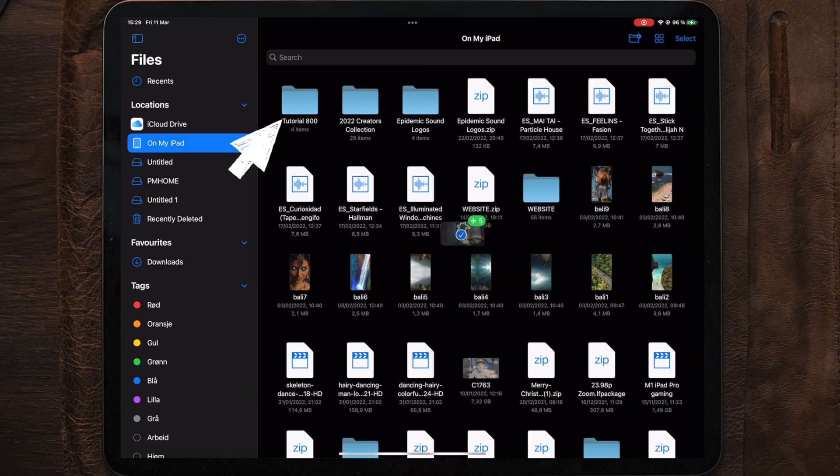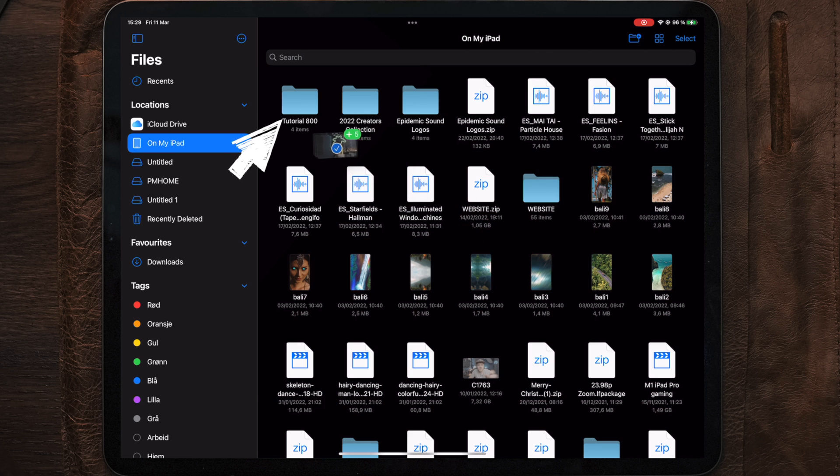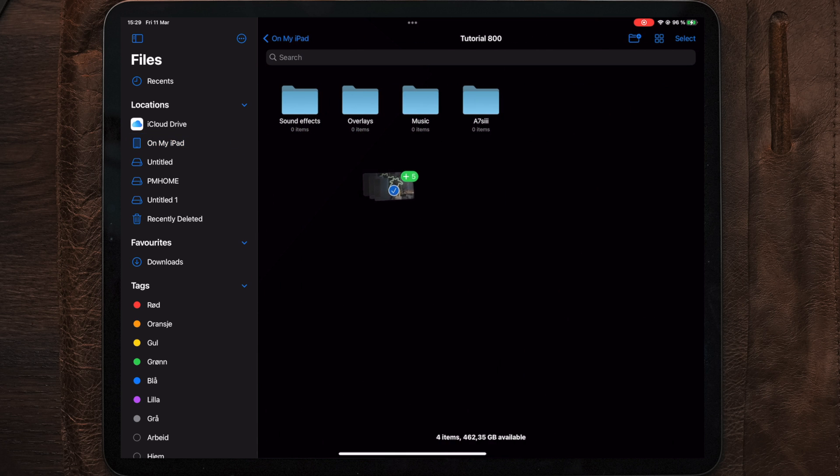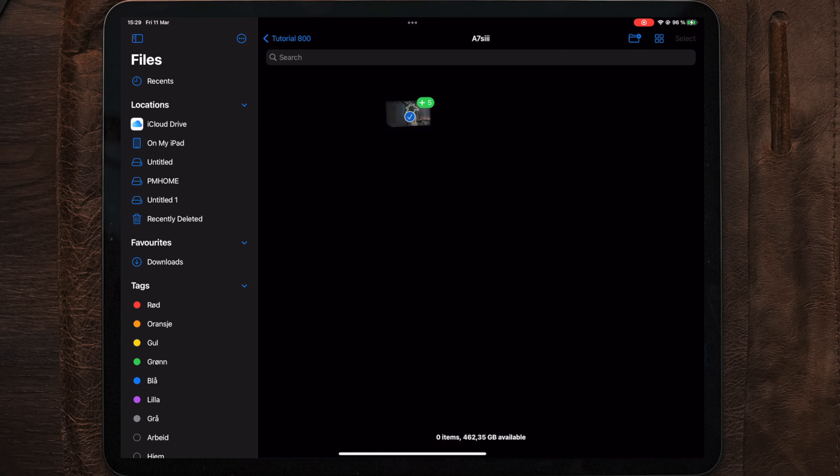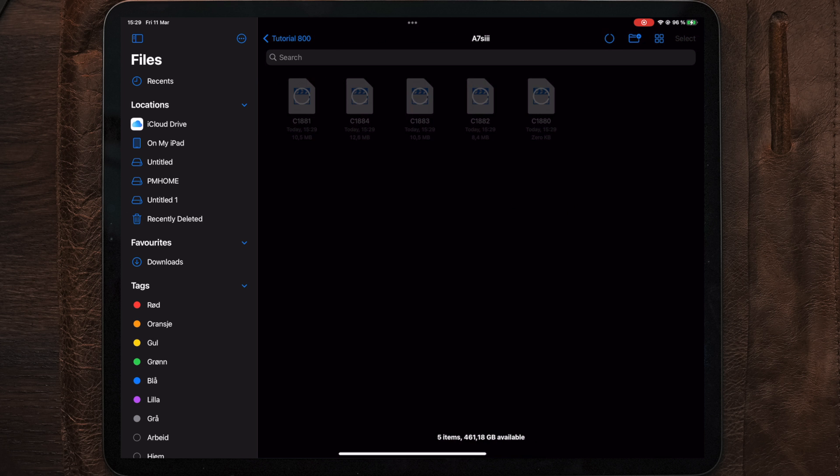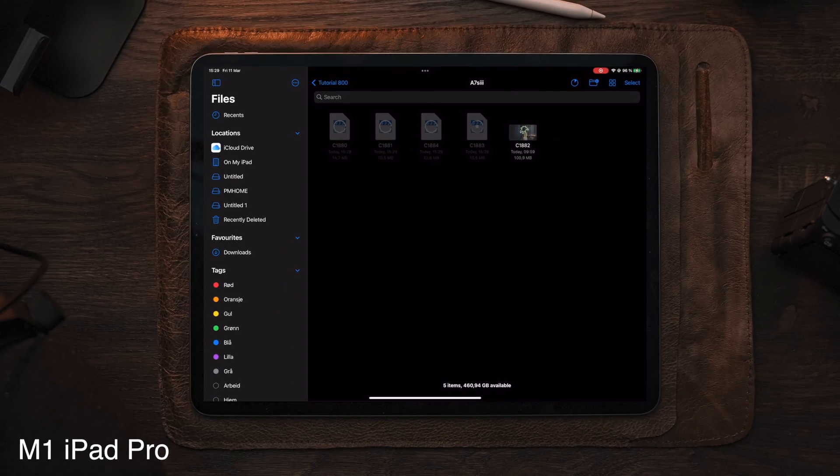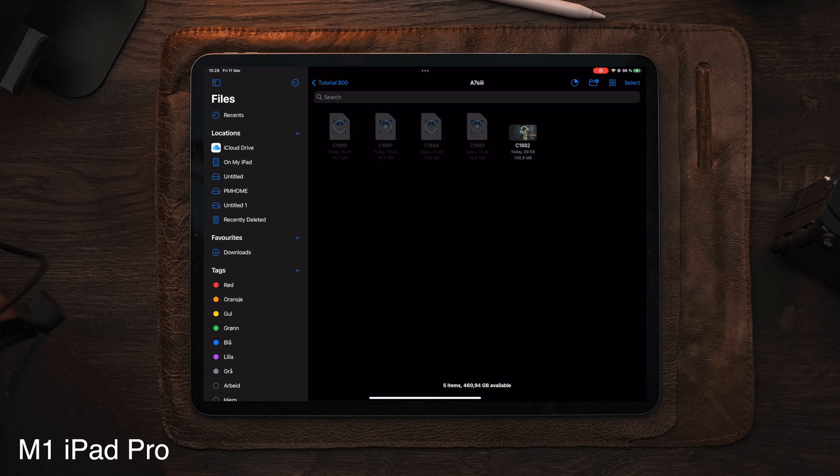Here you can see the folder named Tutorial 800. Tapping on this, we will also see the subfolders. Selecting the A7S III folder, we can now drop the clips and they will be exported from the A7S III over to the files folder.